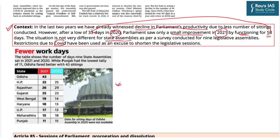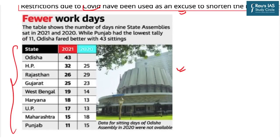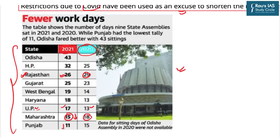Analyzing state assembly data: in Rajasthan, sittings fell from 29 in 2020 to 26 in 2021. In Uttar Pradesh there were 17 sittings compared to 13. In Maharashtra, sittings reduced from 18 to 15. In Punjab, numbers further reduced. The constitutional provision under Article 85 states that the President shall summon each house of Parliament, but the maximum gap between two sessions must not exceed six months. Similarly, Article 174 applies to state legislatures, with the Governor summoning the house and the same six-month maximum gap rule applying.